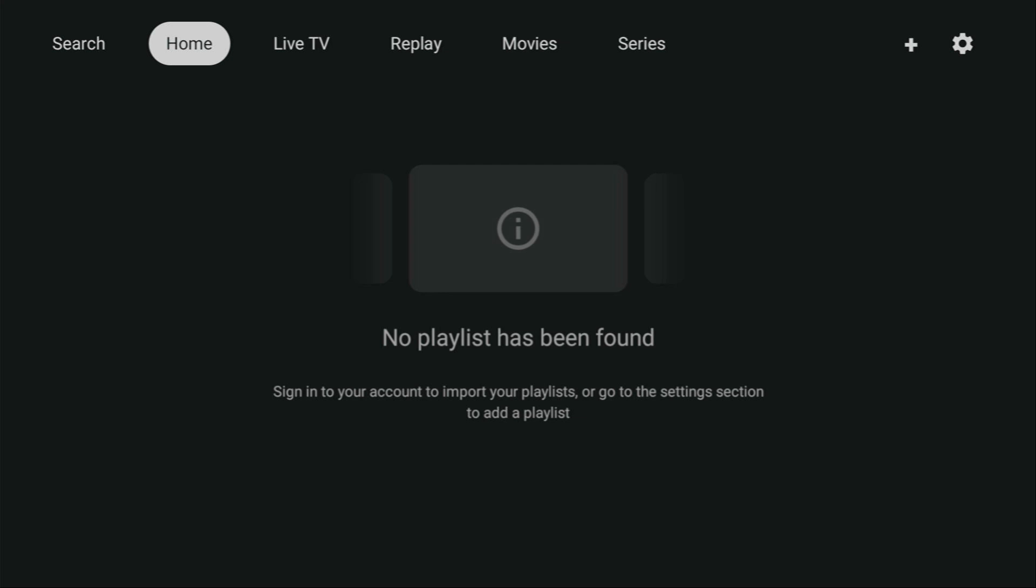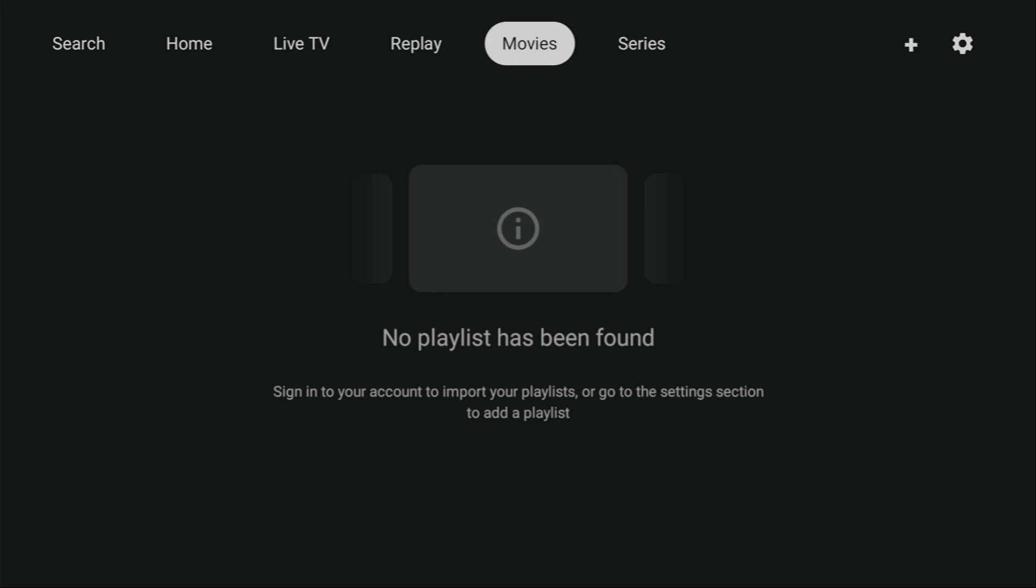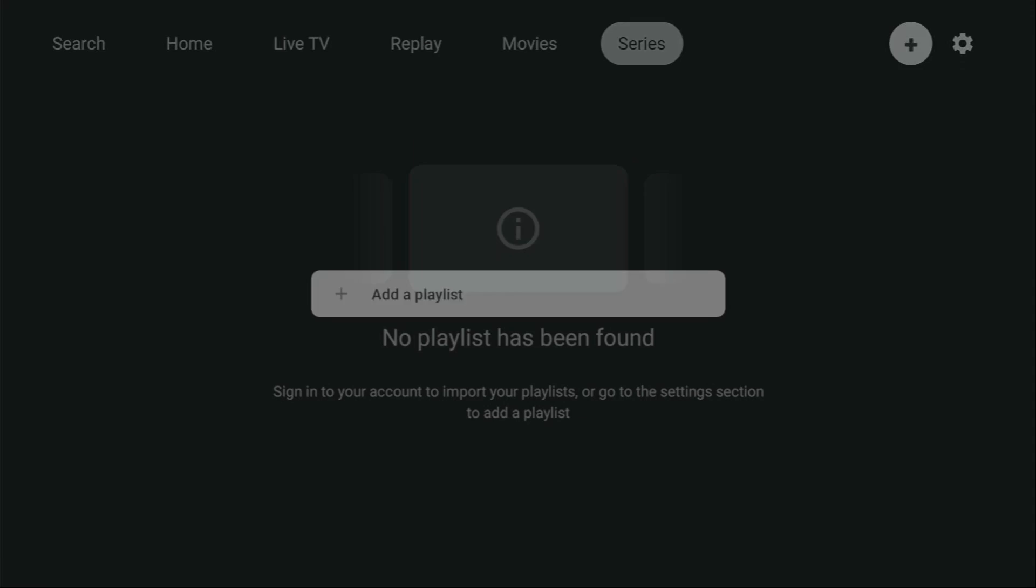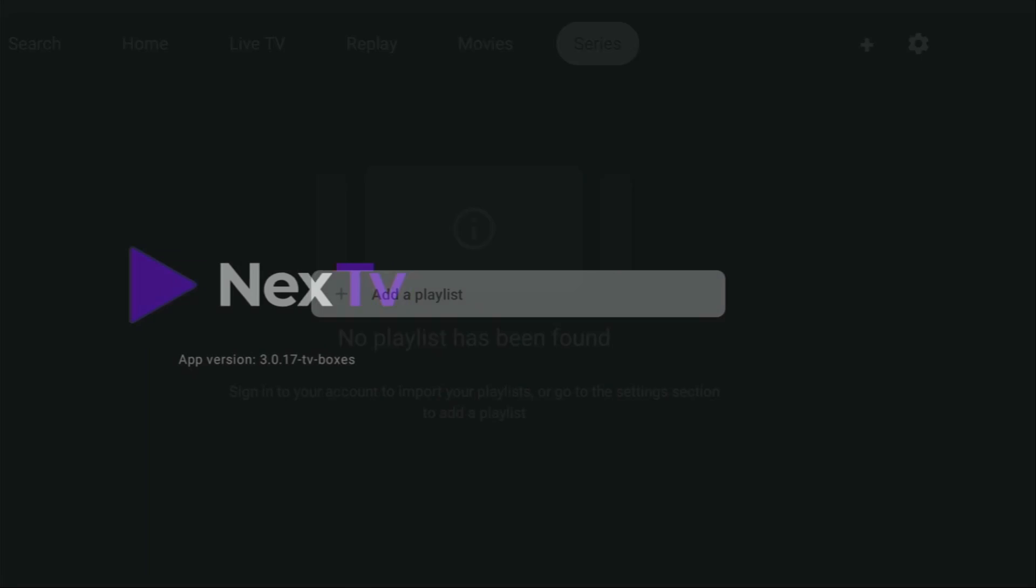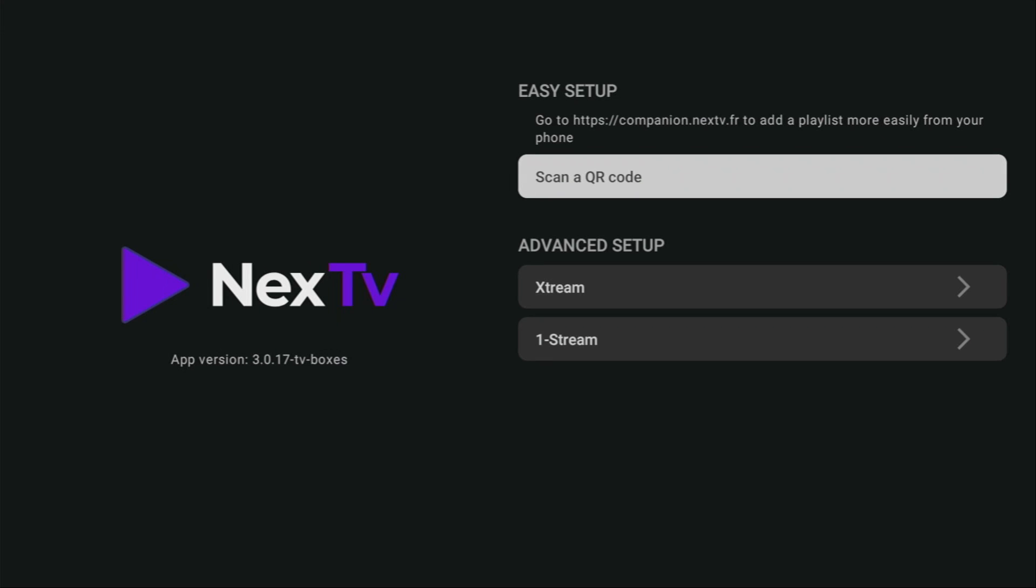Here you'll see your home screen. For me, it says no playlist has been found because I have not added any to the application. In your case, if you want to add a playlist, you simply have to click on that plus button and then click on Add Playlist. There you can either scan a QR code with your mobile phone. To do so, you would have to enter the website of Next TV on your phone and follow the guidelines there. And alternatively, you can of course use the extreme code.